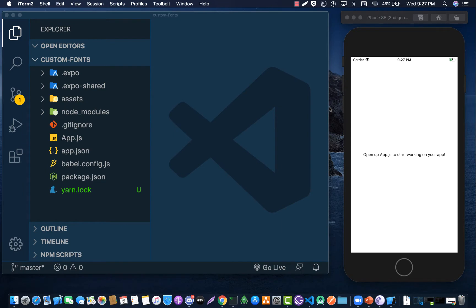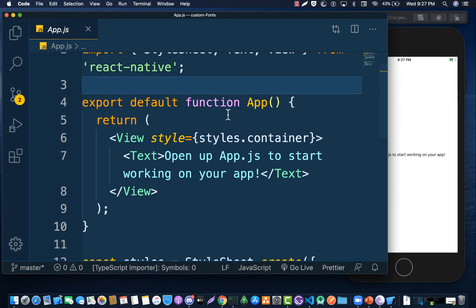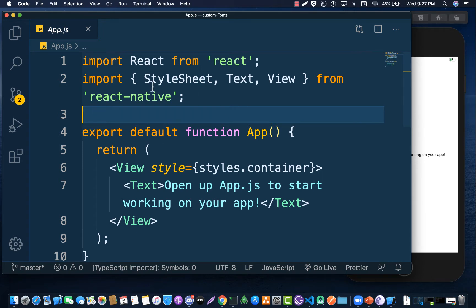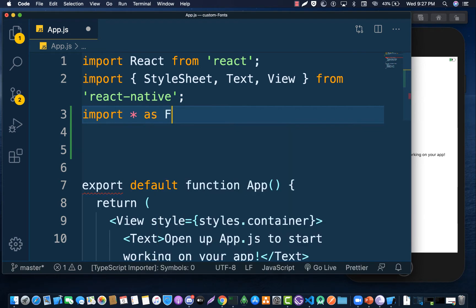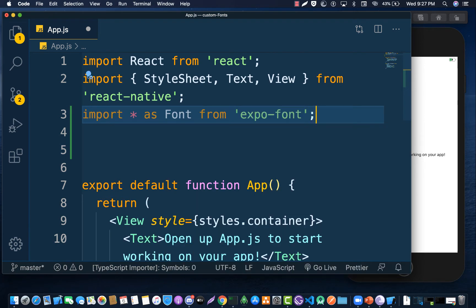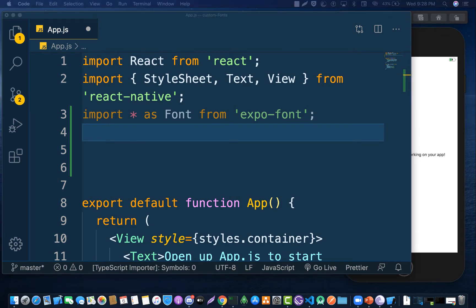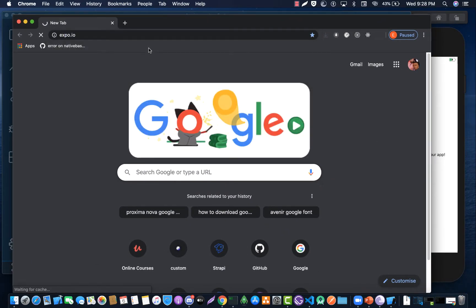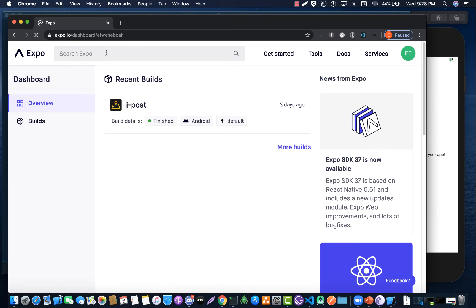After installing it, the next step is we are going to create all the functionality inside the App component — the main component — because it is the App component that will run first. We want to load our font when the App component gets loaded. So let's import star as Font from expo-font, and we are also going to make use of the AppLoading component from Expo.